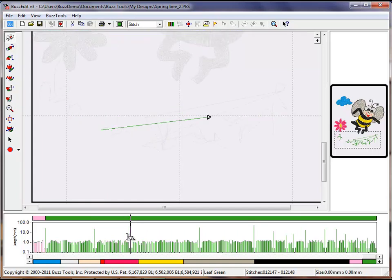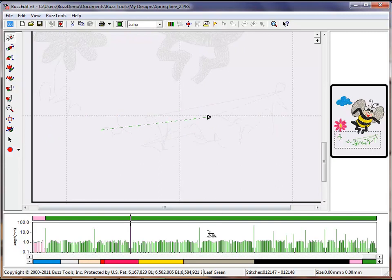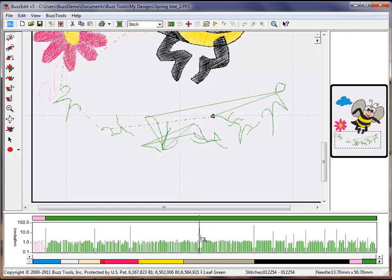Repeat this same procedure for the rest of the spikes. Single click before the jump, Shift right arrow one time, and select jump from the pull down menu.